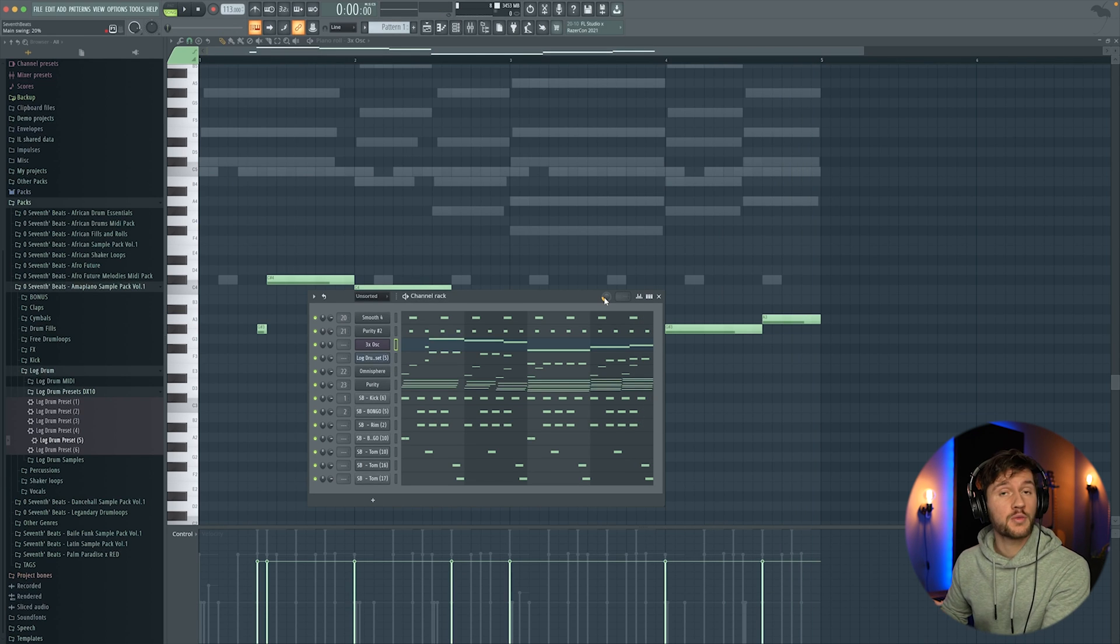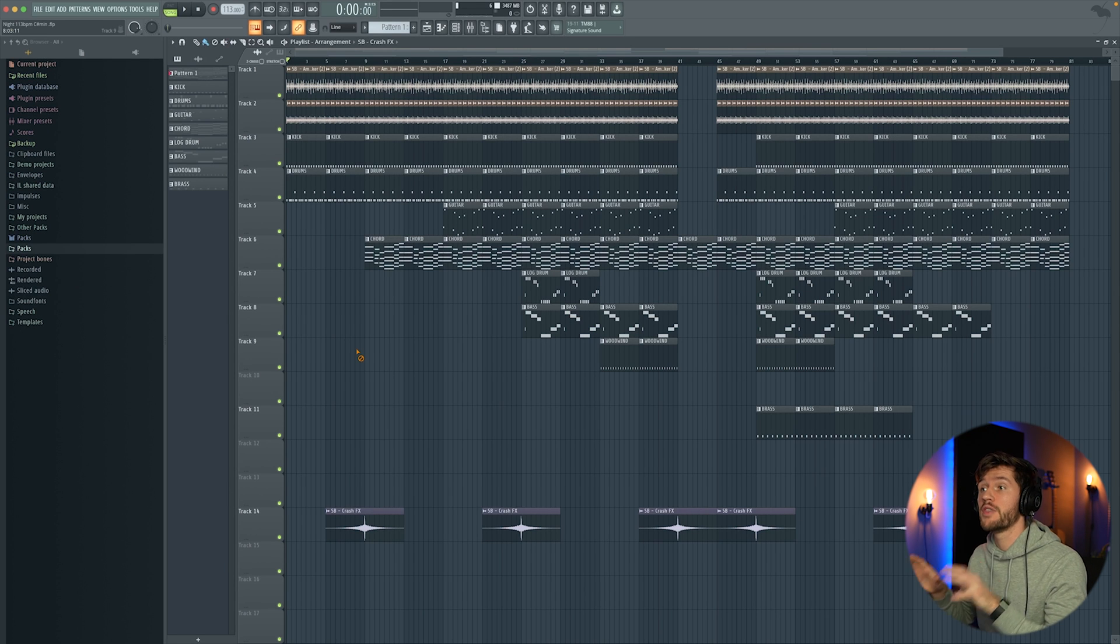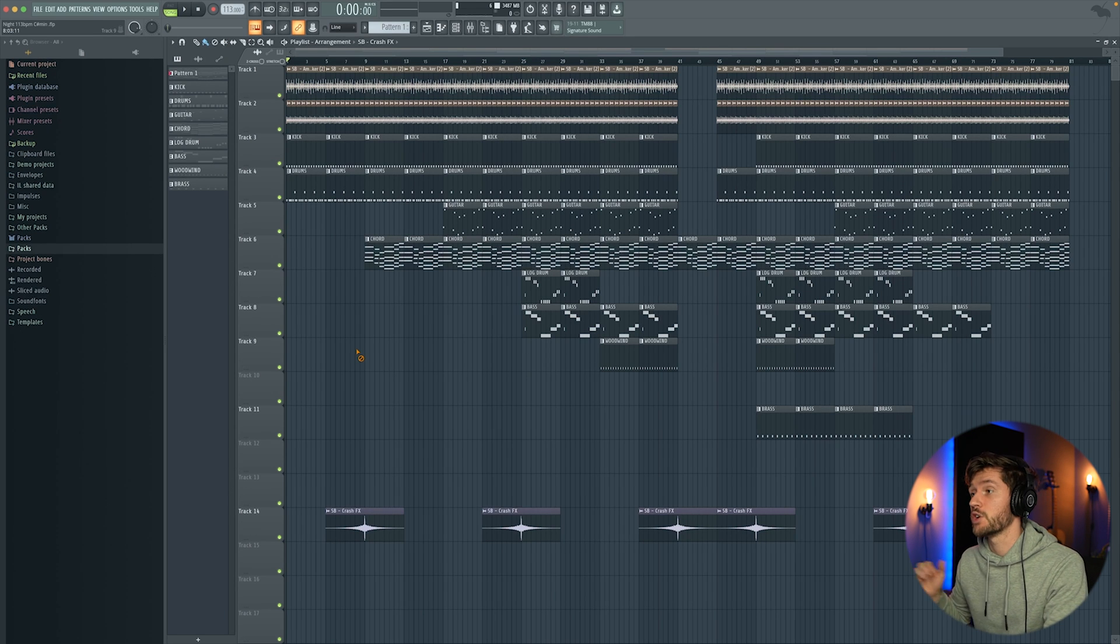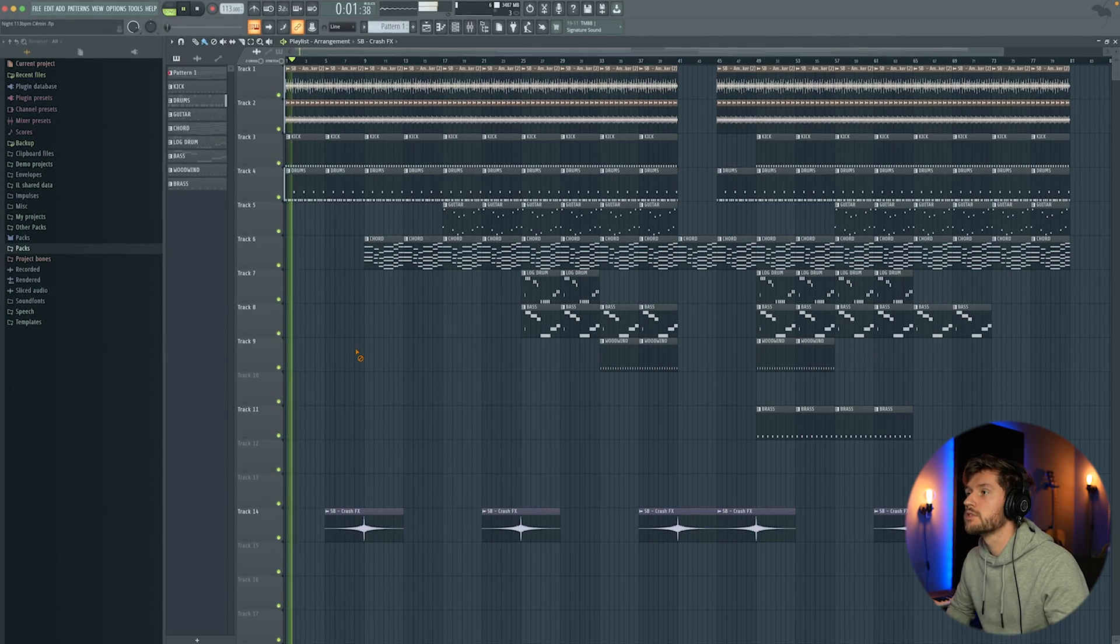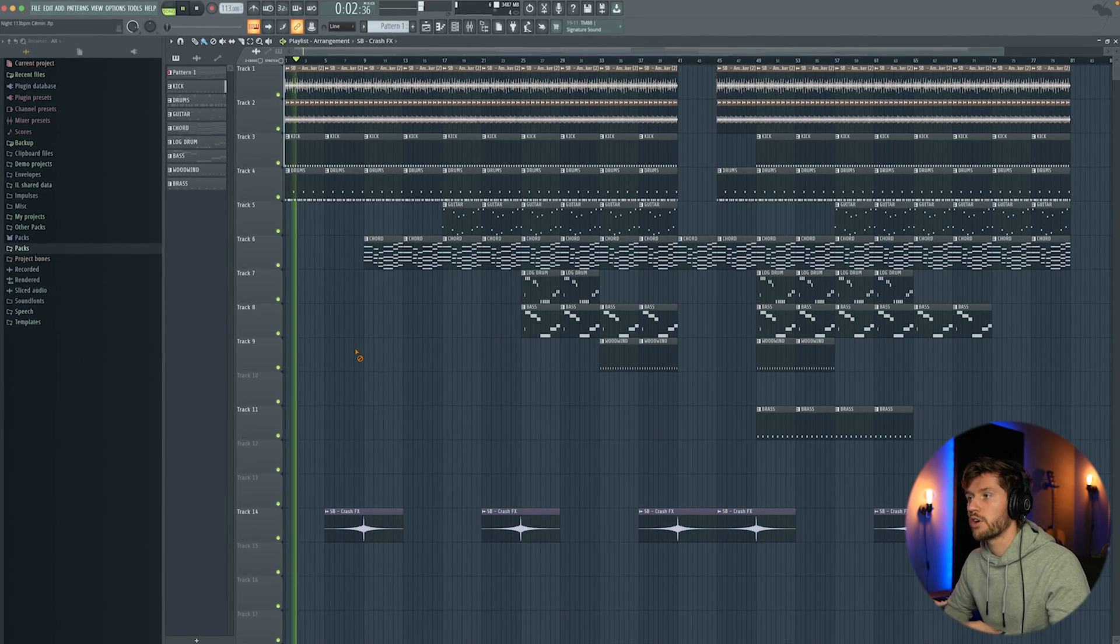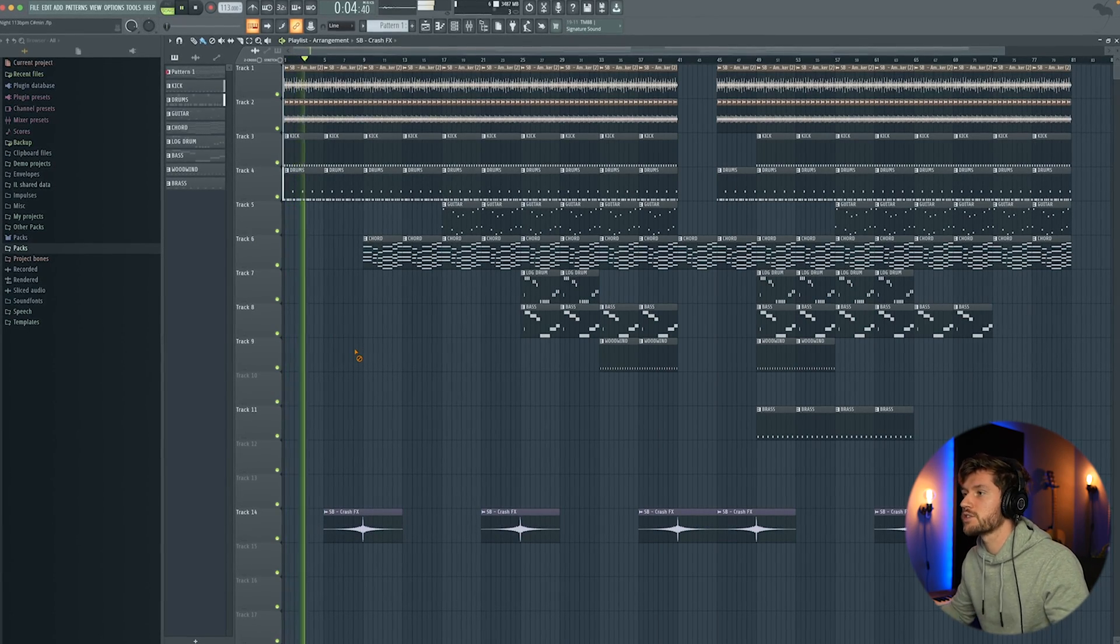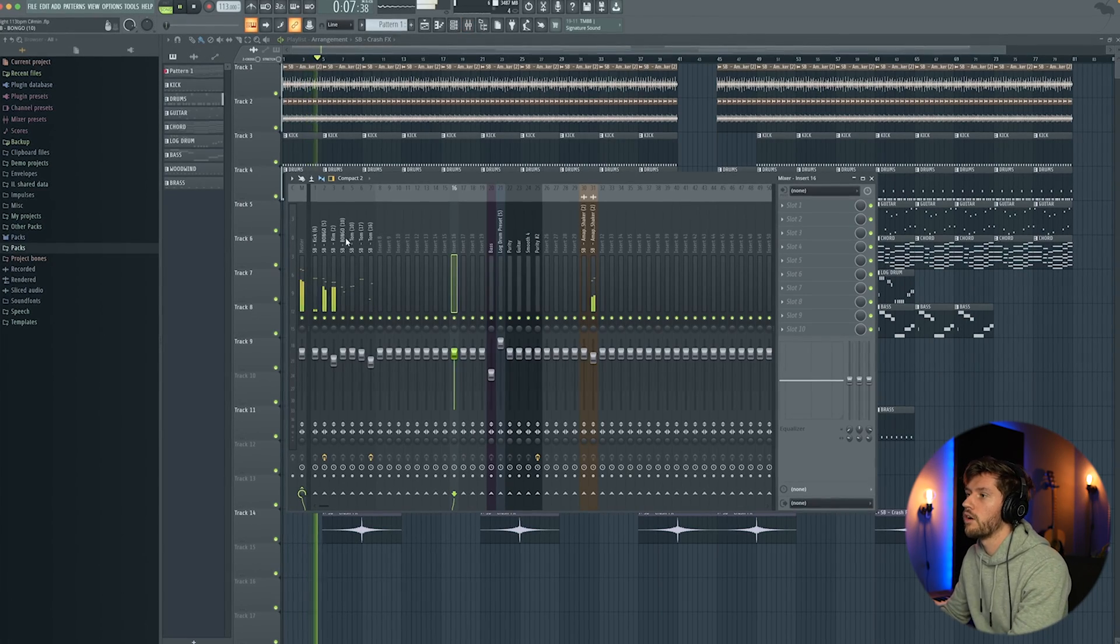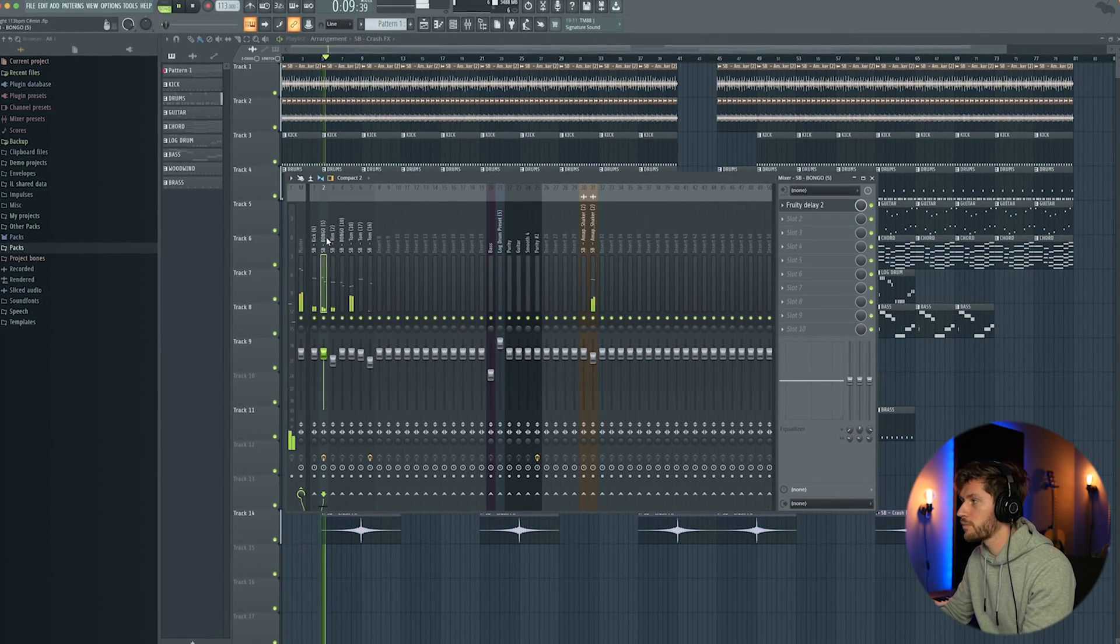So that's it when it comes to the creative process. And right now I'm going to create an arrangement and guide you through the final project. So this is the final beat. And I hope you guys enjoy it. First the drums and the shakers. I've also added some more reverb.